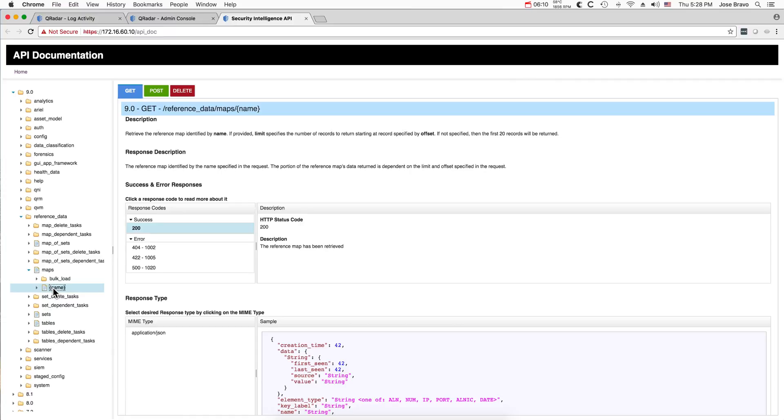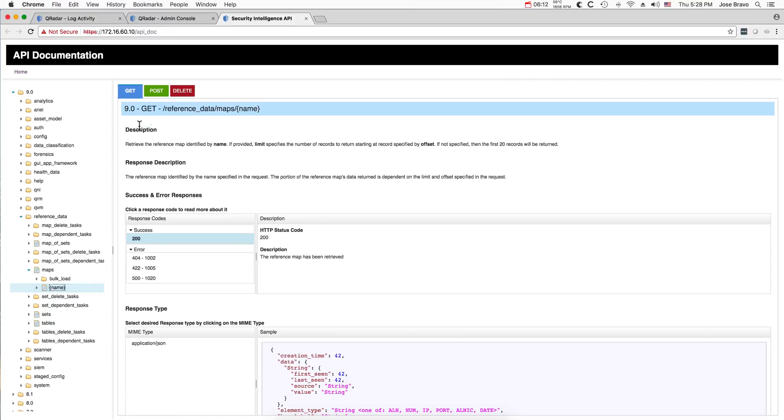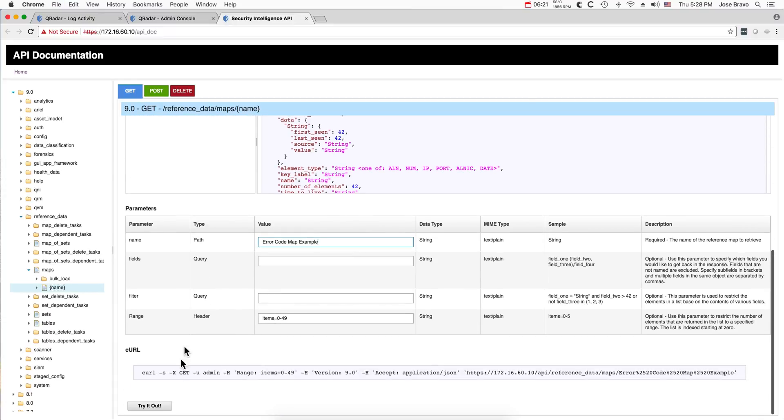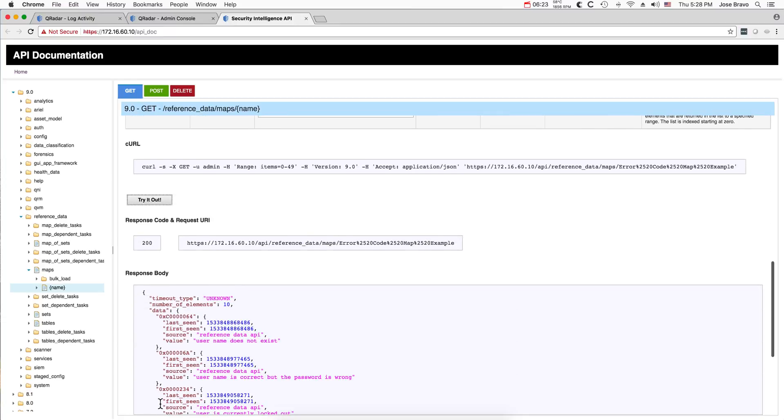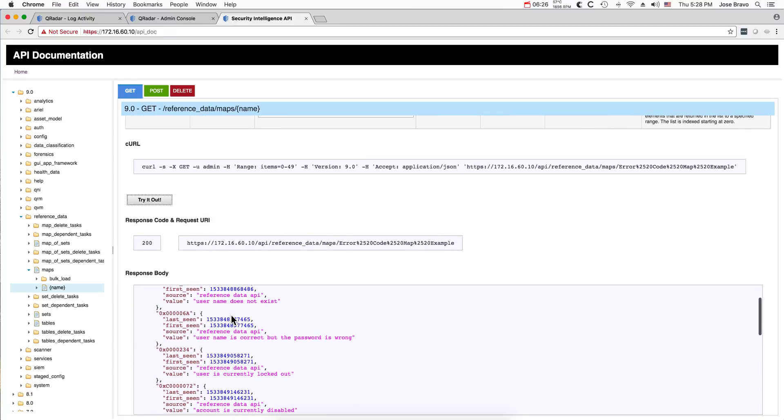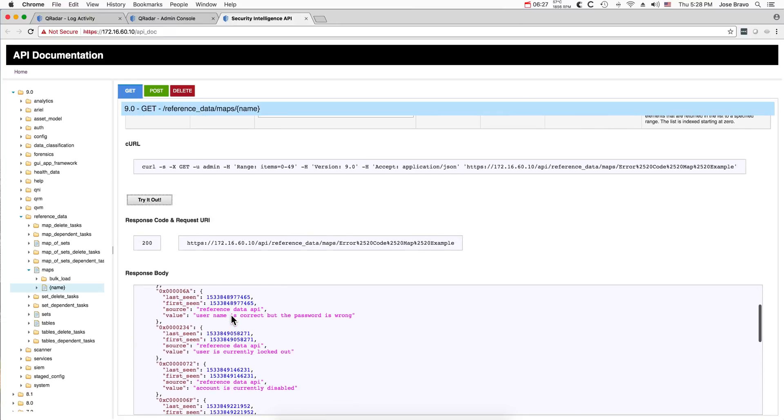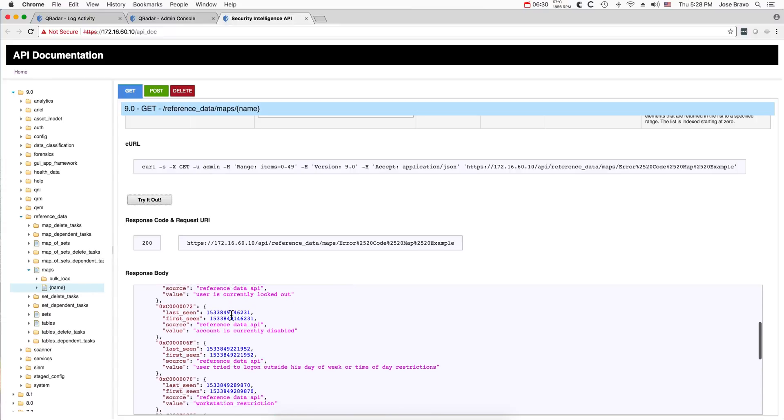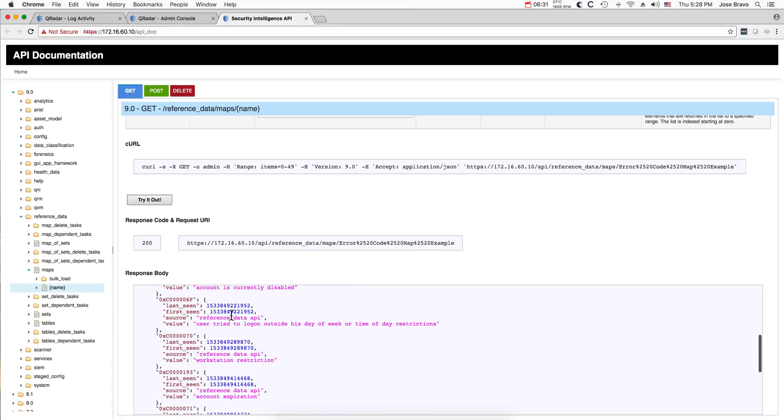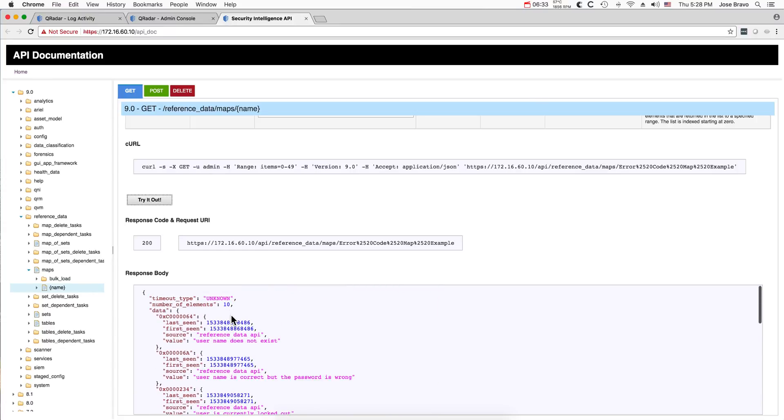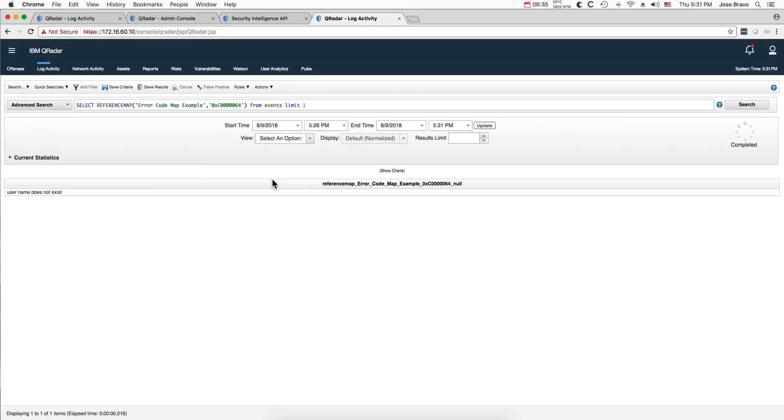If you go back here, now we were doing POST to put data in it. If we do a GET and we put the name of the actual table, and we do try it out, we get a 200 and we see the entries with the actual values in it.